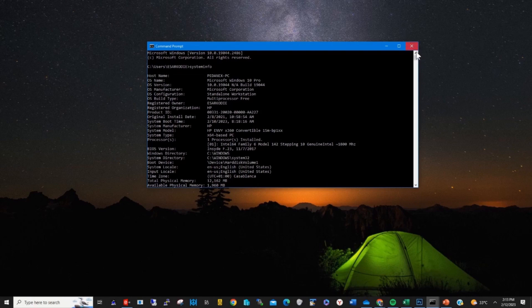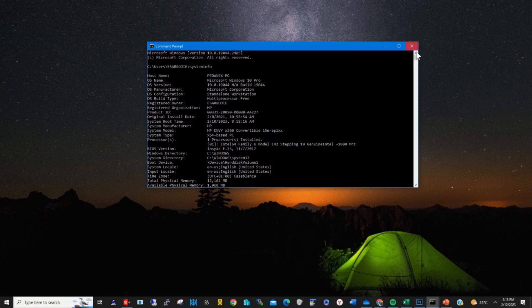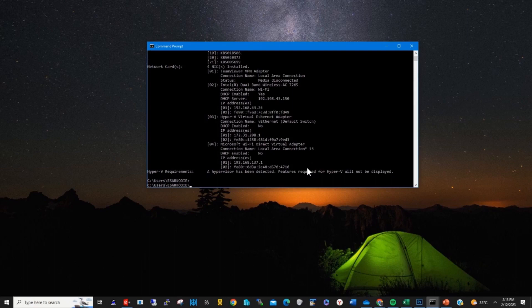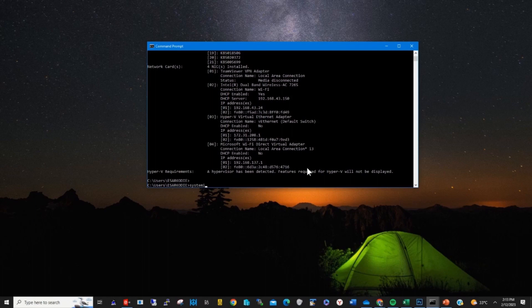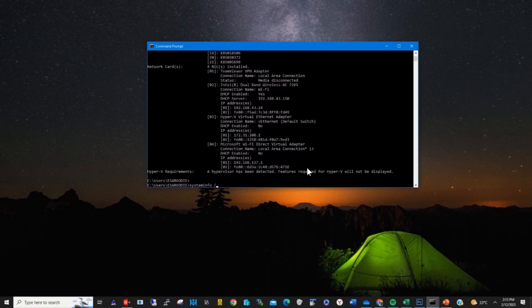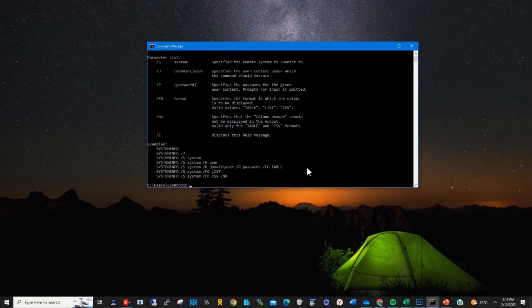If you want to list a specific device or see specific information, type systeminfo /? and press enter.